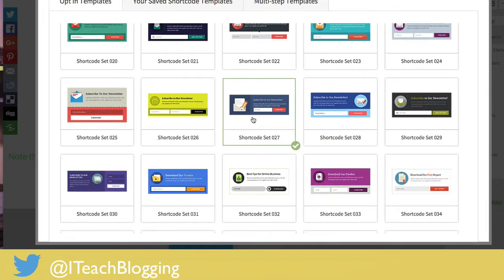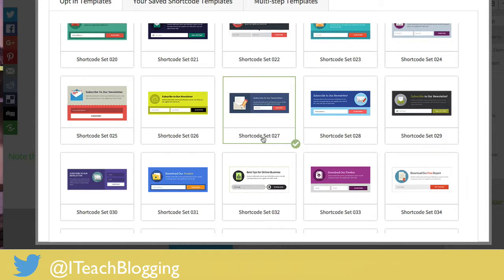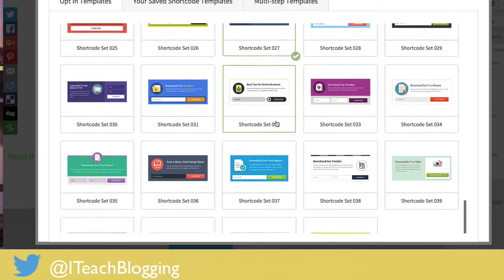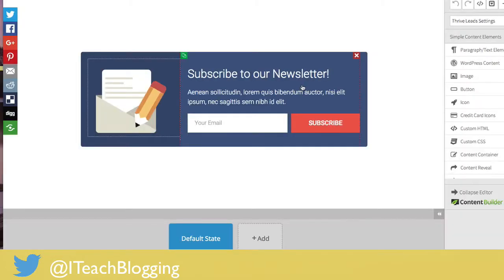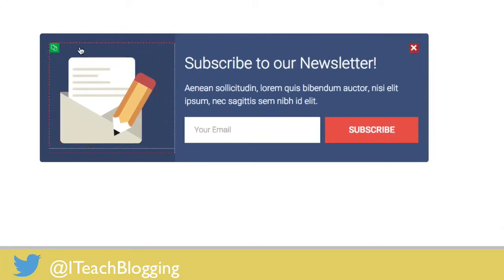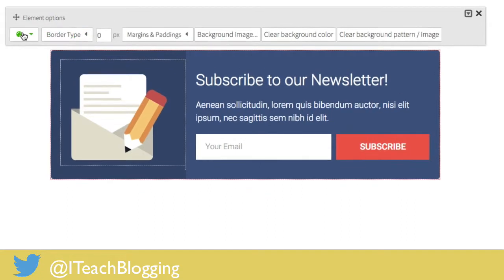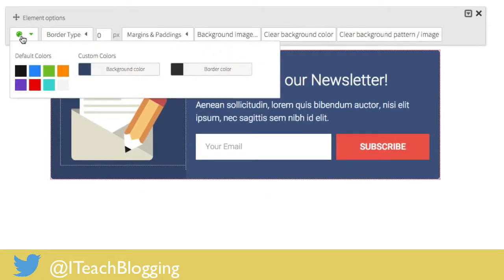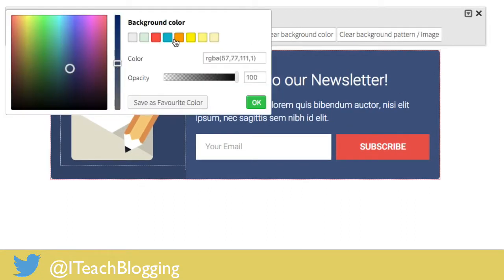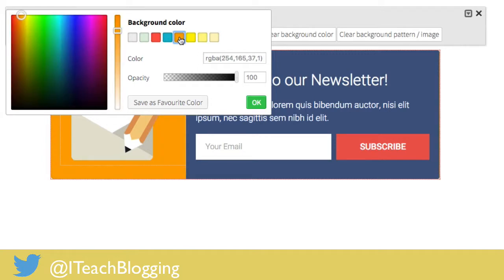I've selected Shortcode Set 27, which means it has a little green checkmark. I scroll down and click Choose Template. This is exactly what it will look like. If I put my mouse in the blue area and click, I can choose from the color palette and change the background to something different.